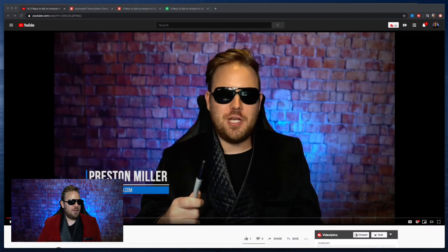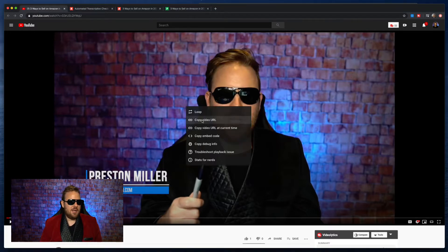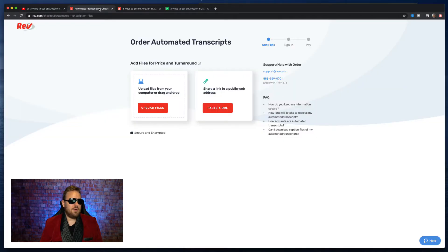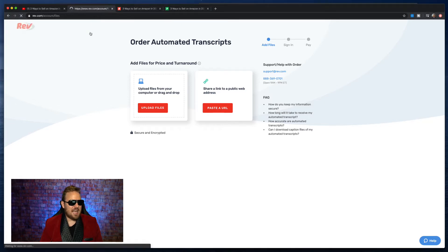In order to do this, what we have to do is jump over to the computer here. This is a video that I had on YouTube. What you're going to want to do — the first thing is go to your video, hit copy video URL. Then you're going to go over to our friends here at Rev.com, that's R-E-V.com.